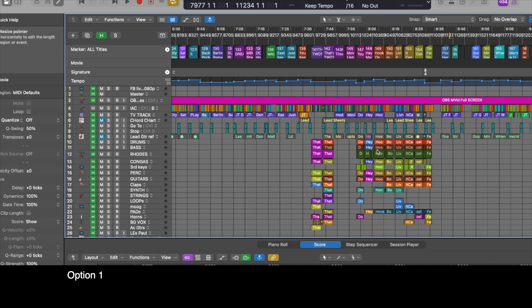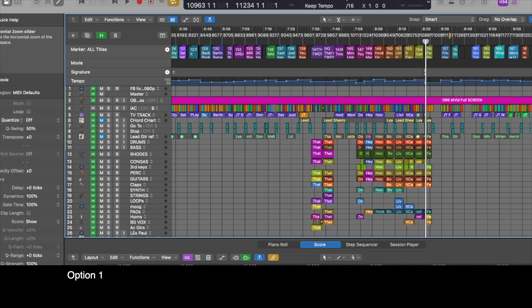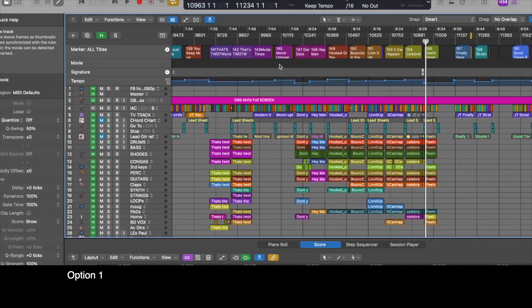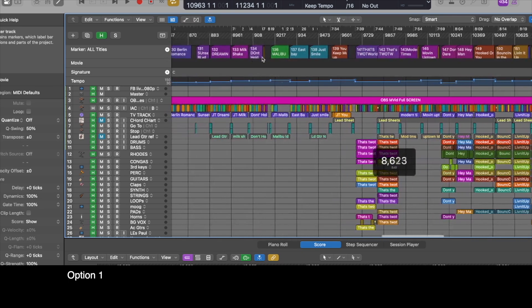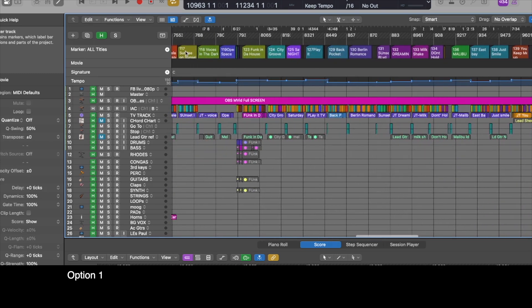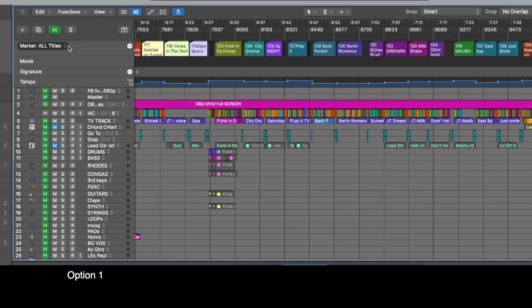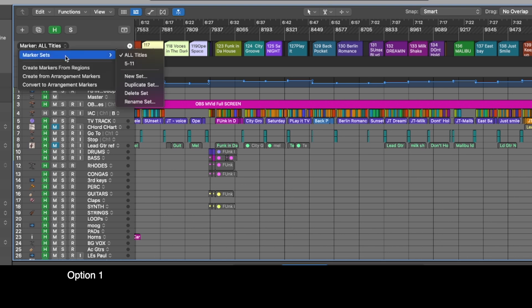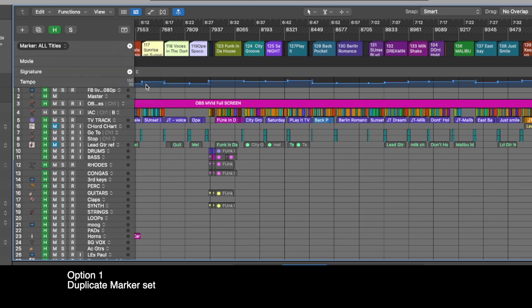But if there are several songs that you want to use in the higher range above 127, there might be a different solution I could suggest. One way I do this on my live show is: let's say I want to play 'Feeling Good,' which is number 156. That's obviously more than 127, and I also want to go to 'Modern Times' automatically. So I go to Marker Sets and create a duplicate set.